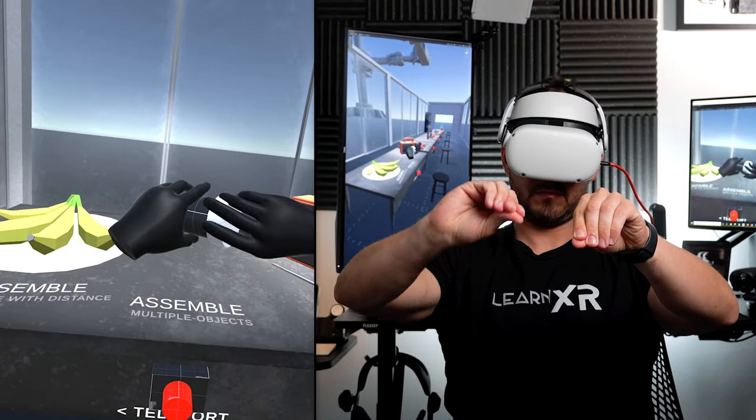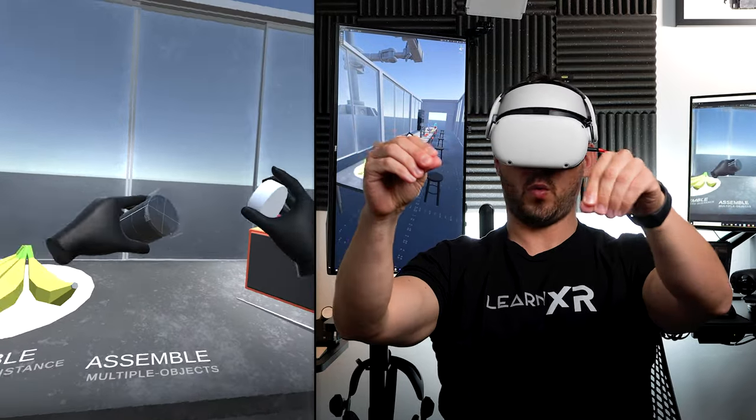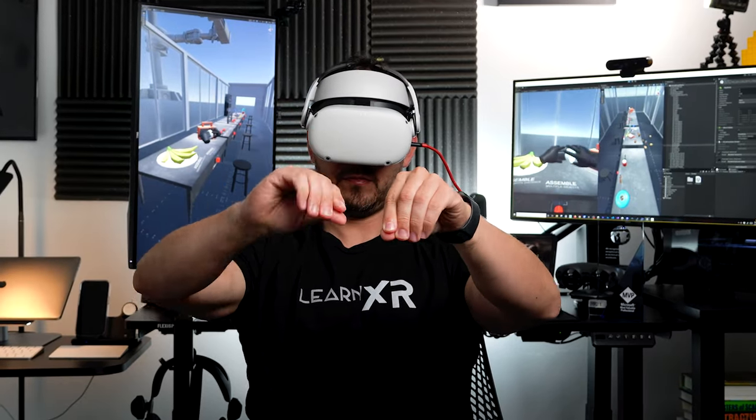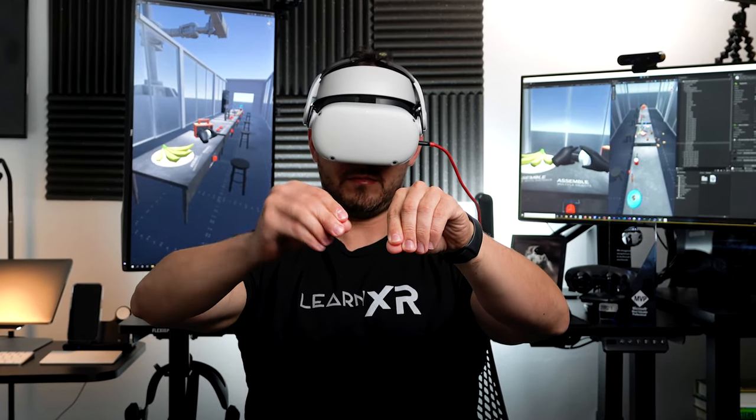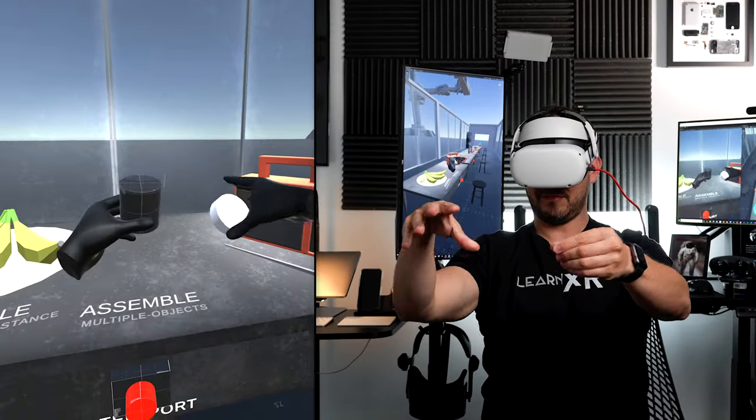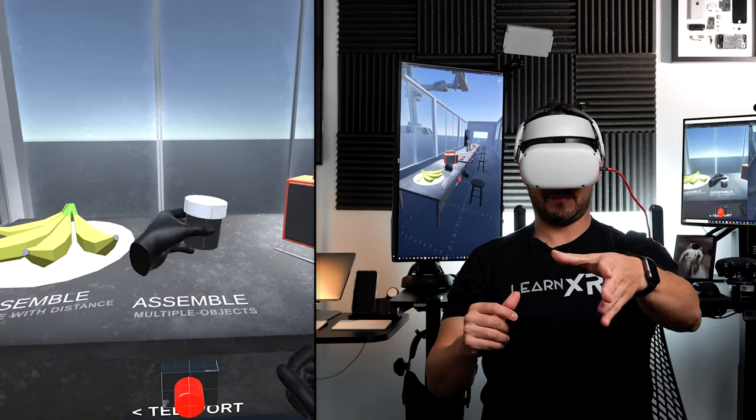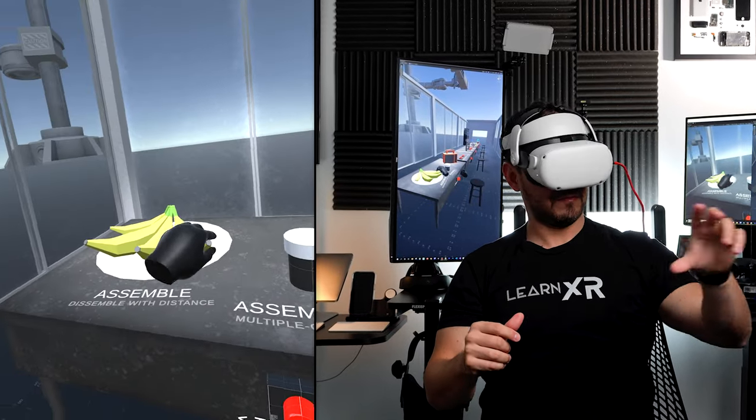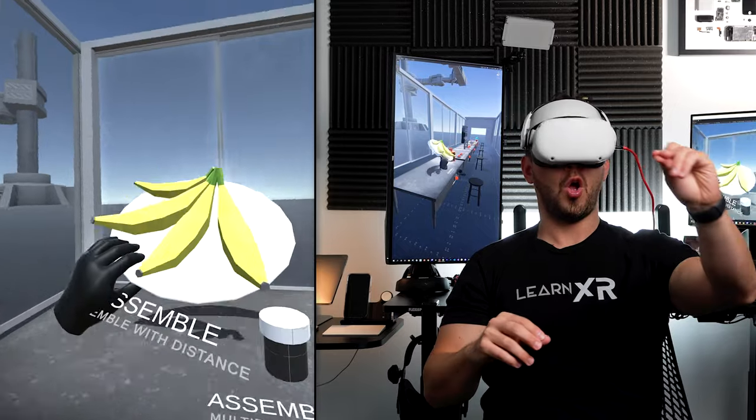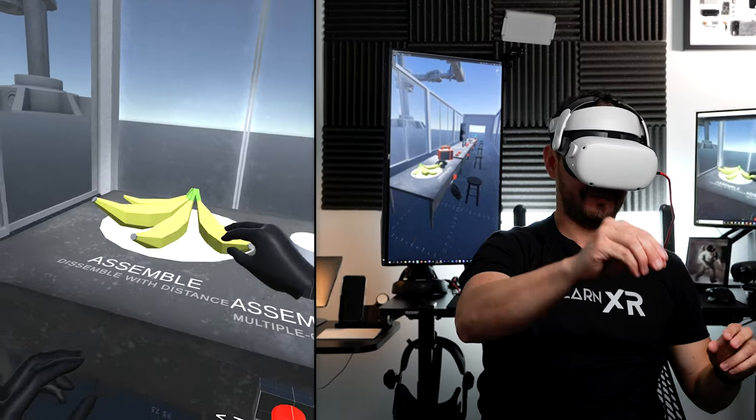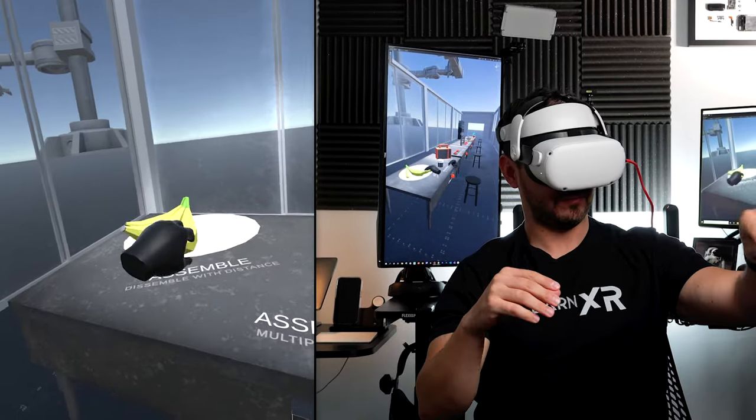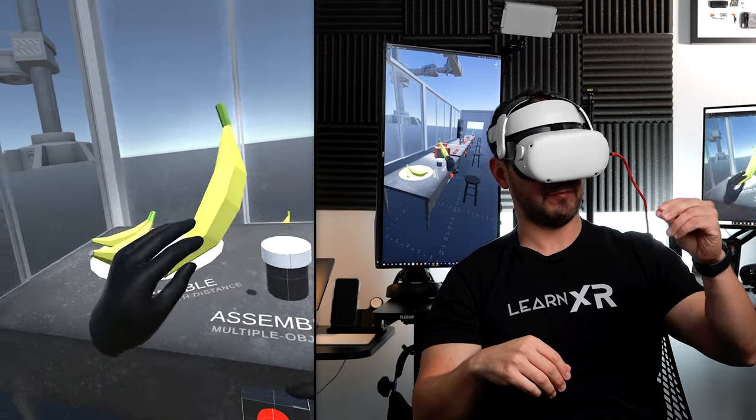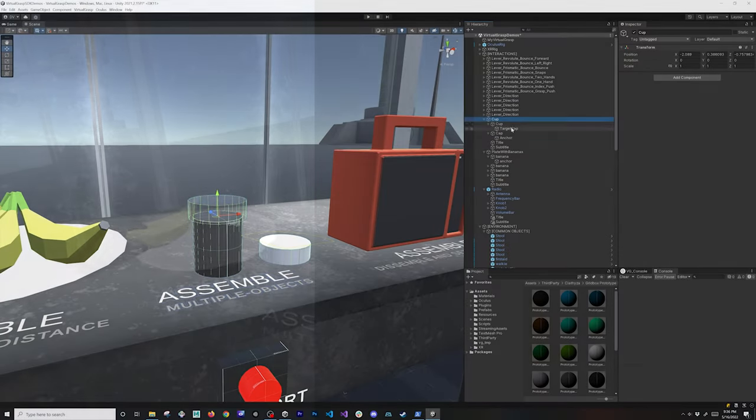But I didn't have to set up any of these grasp interactions. Everything just happened automatically by using Virtual Grasp. So in today's video I'm going to be showing you how to set up some of these more complicated articulations by just giving you a walkthrough of what I did to create this demo.